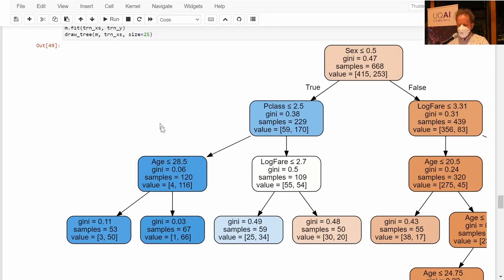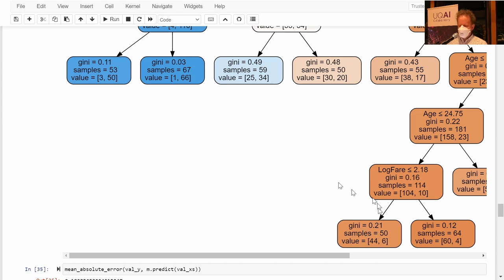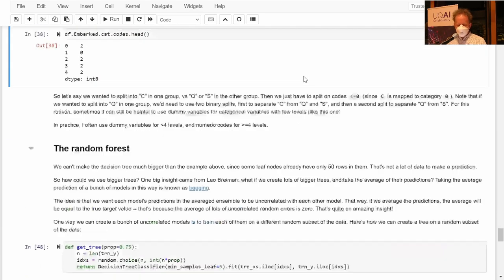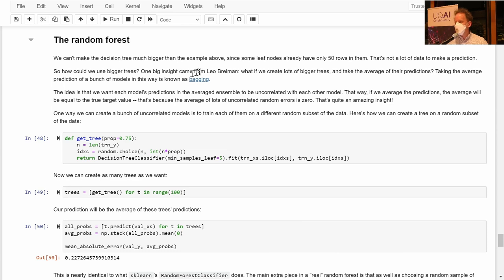What if we wanted to make the tree more accurate by growing it further? With only 50 samples in leaf nodes, continuing to split won't yield useful predictions. There are real limitations to how accurate a single decision tree can be. This is where an idea from Leo Breiman comes in — something called bagging.